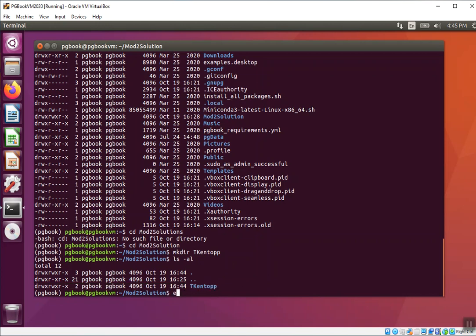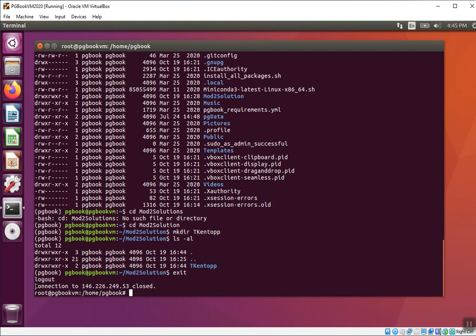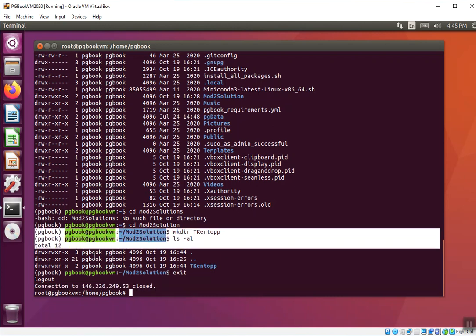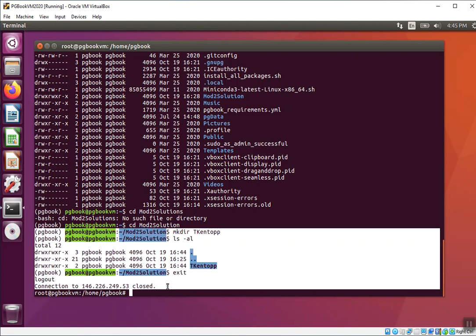The last thing you're going to do is type in exit. When you exit from there after you've made your directory, it closes out the connection to 146.226.249.53. This is the last screenshot you need to capture, the third and final screenshot of the fourth section of the second solution. And you're done! This concludes solution 2. Yay!